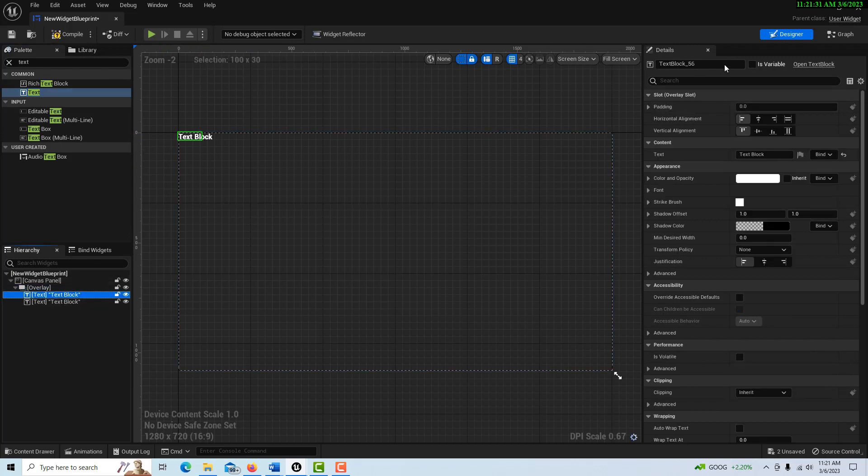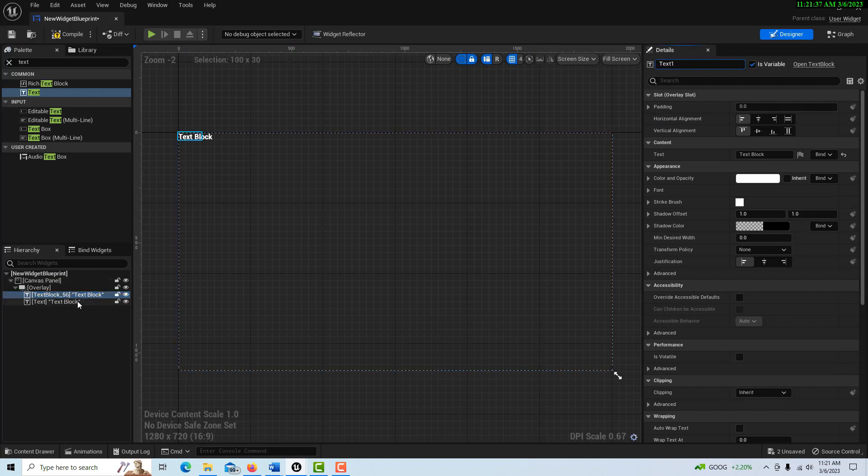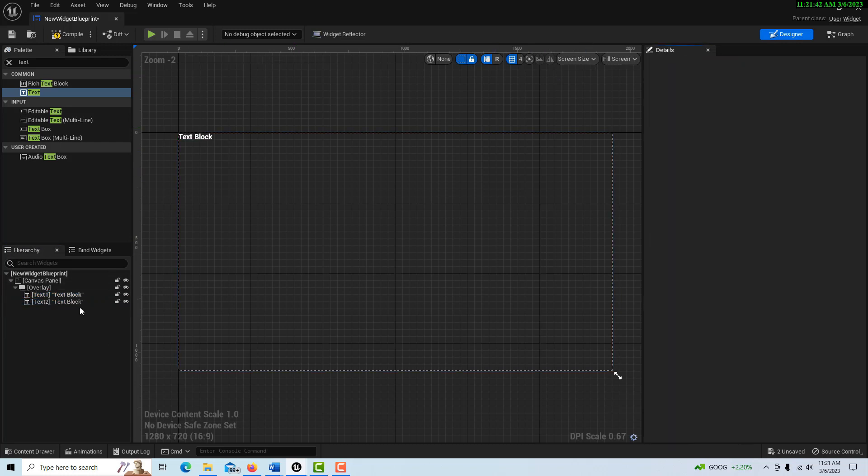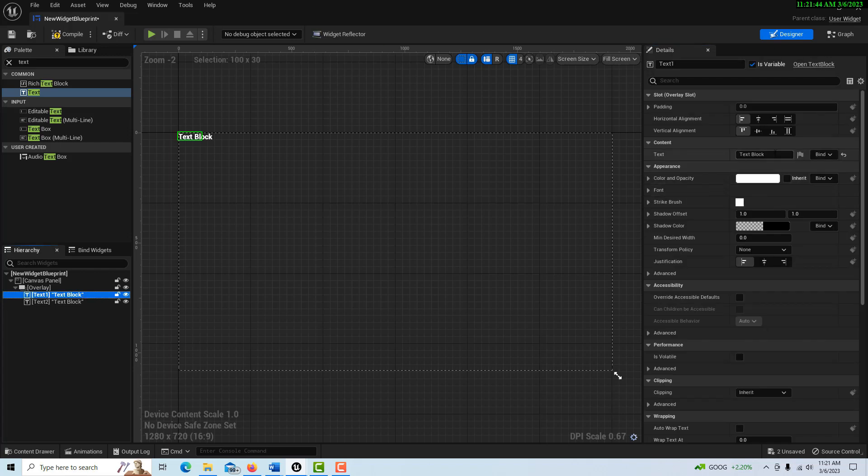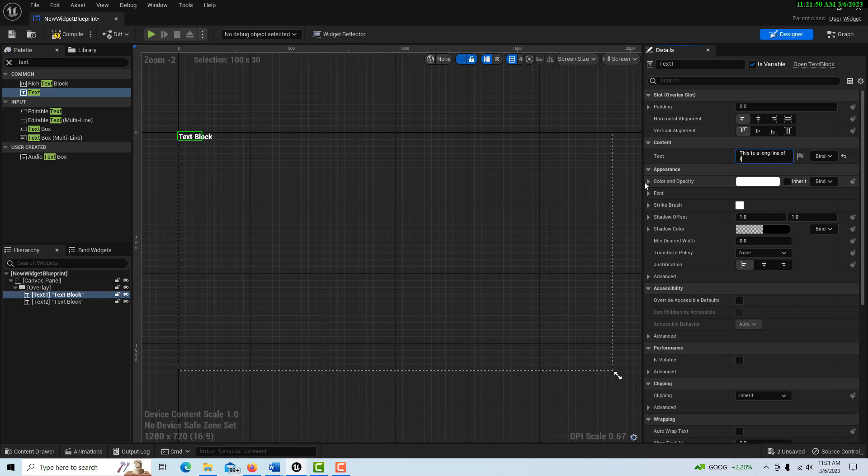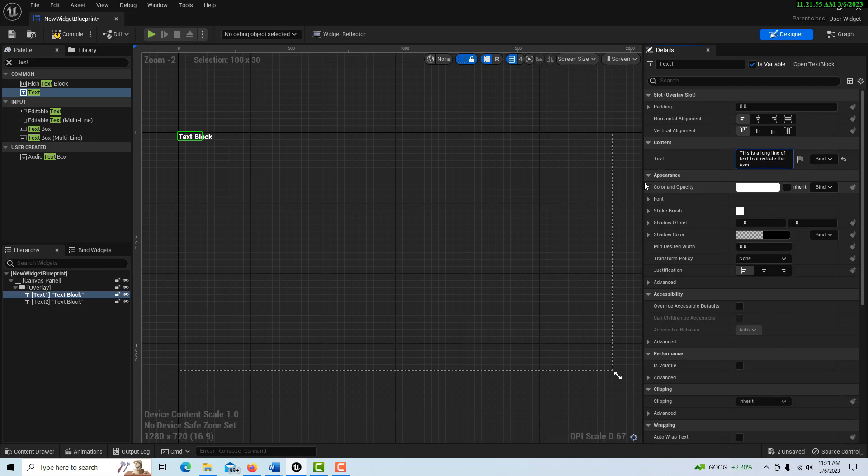So now I have two items occupying the same space, but of course only one can show at one time. So how can we use this? Well, let me just name this one, make this a variable and I'll call this text one. And then the second one, I'll call this text two.